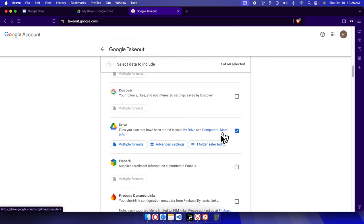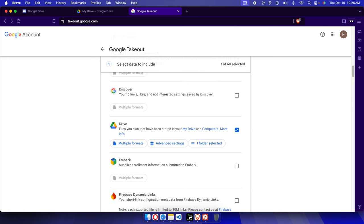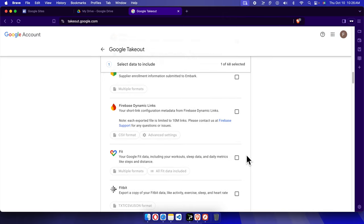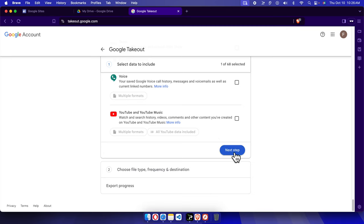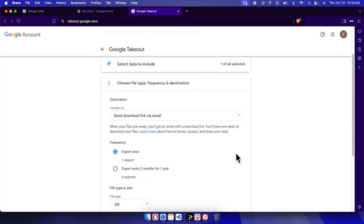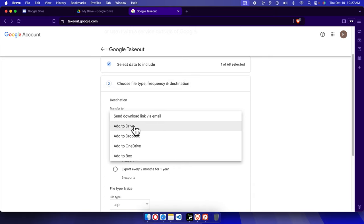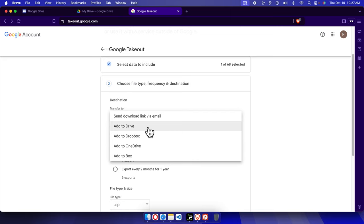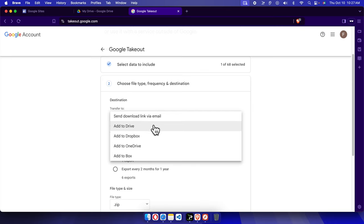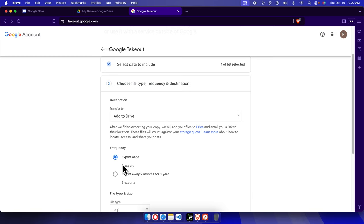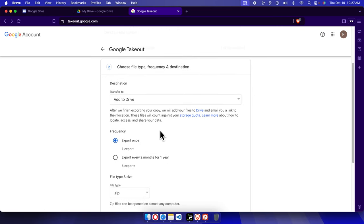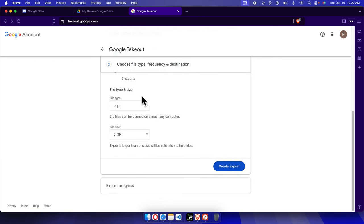The selected folder is 'website backup'. Now if we scroll to the bottom we'll see a Next Step button. Once we press Next Step, we choose the destination where it will be saved — Add to Drive, Add to Dropbox, Add to OneDrive, or Add to Box. I'll choose 'Add to Drive'. It's also showing export frequency options: export once, every two months, or yearly. I'm going to choose 'Export once' because I want to download it right now.